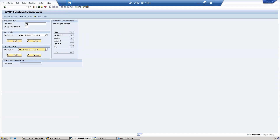Out of 24 work processes, 13 are dialogue work processes and 6 are background work processes.